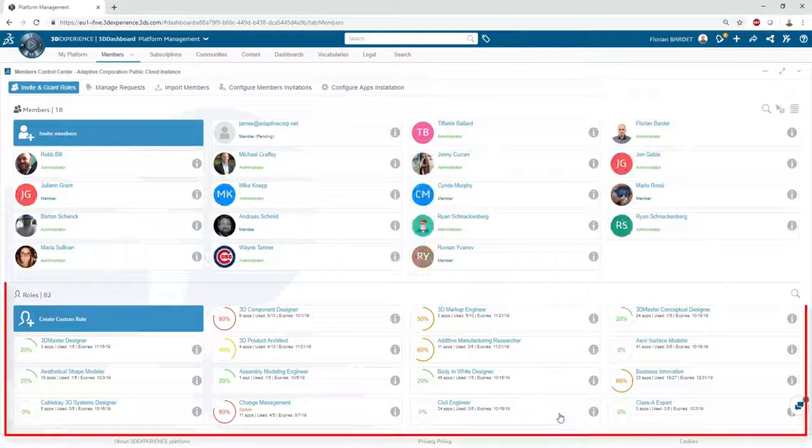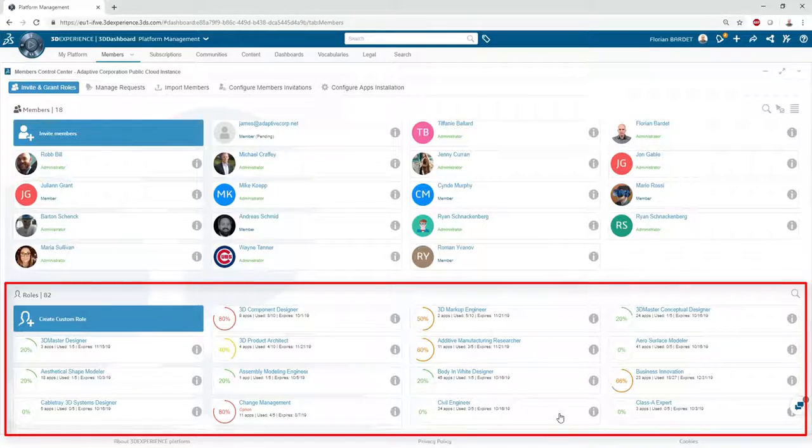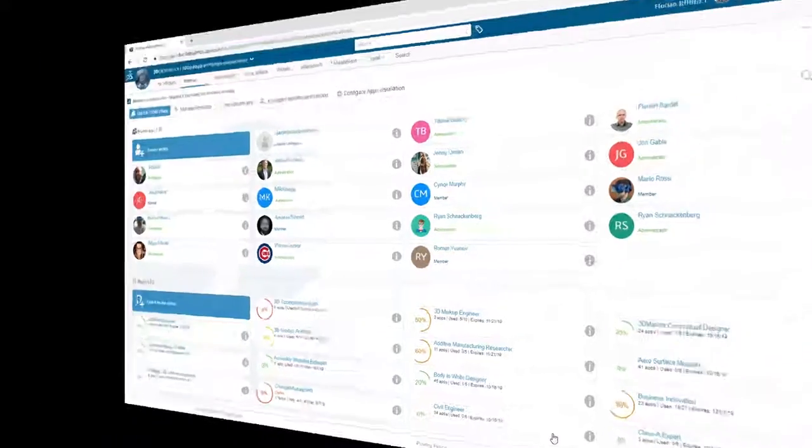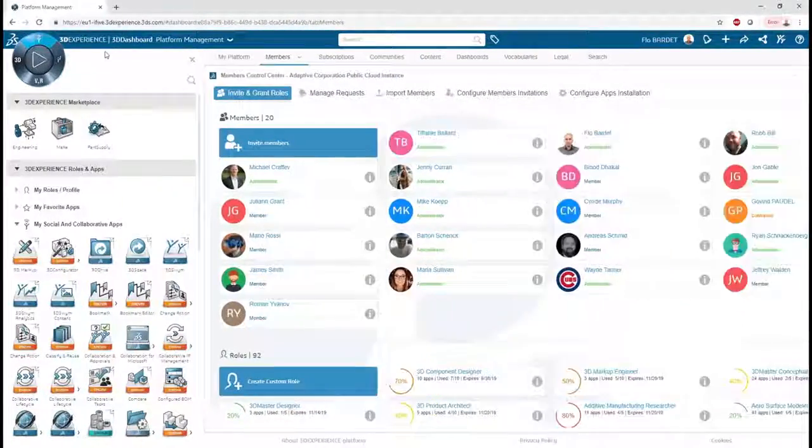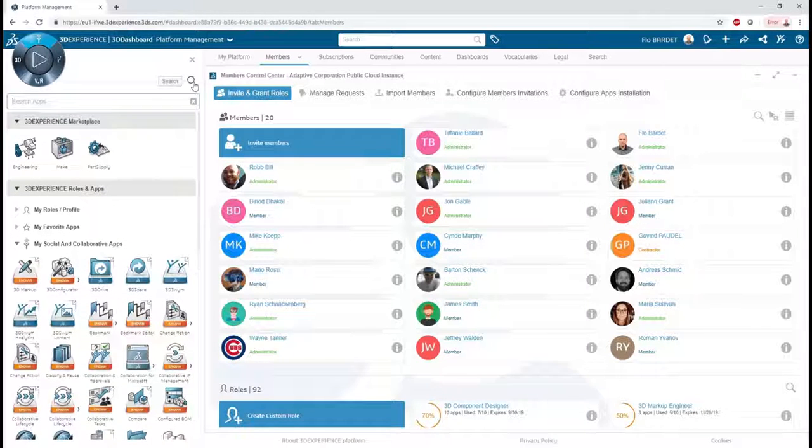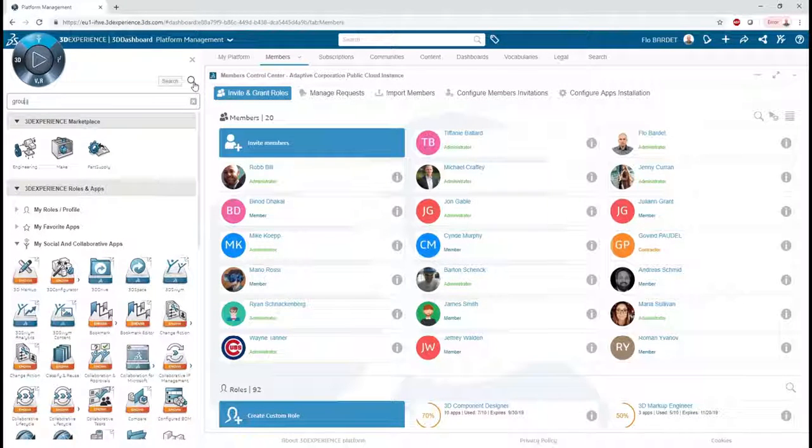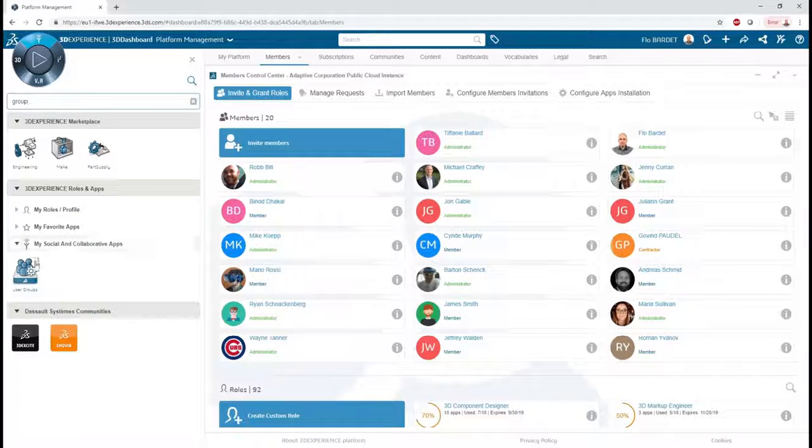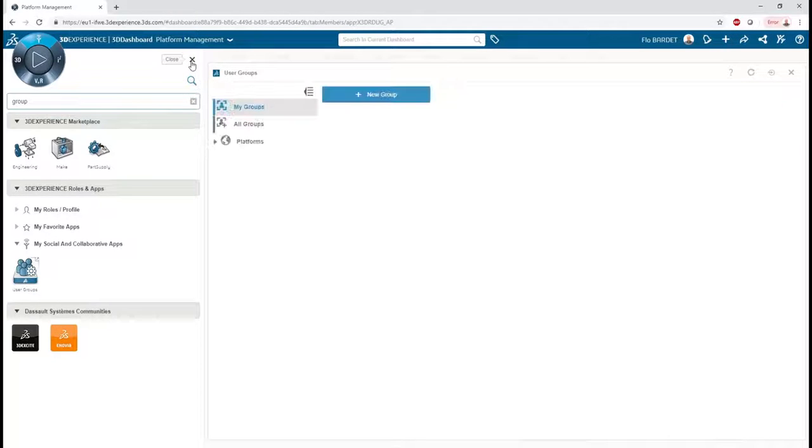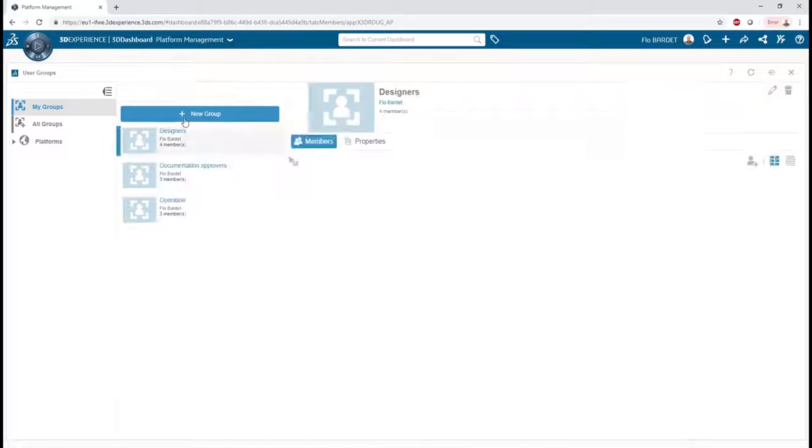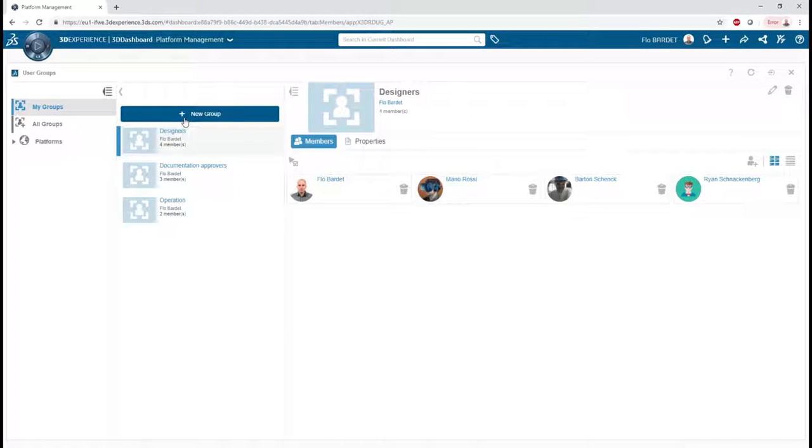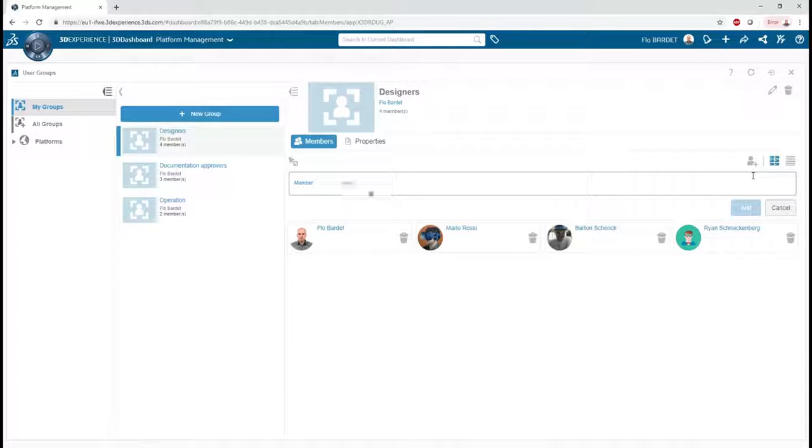Additional roles can be granted at any time, as we will see in our next video. In our 3DEXPERIENCE environments, all the CAD designers belong to the designer user group. In a couple clicks, James is added to this group, which instantly gives him access to common designer tools.